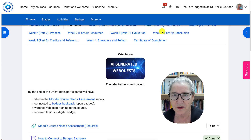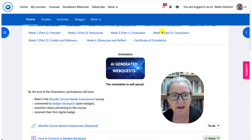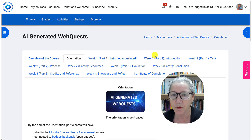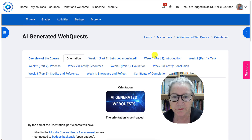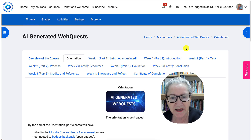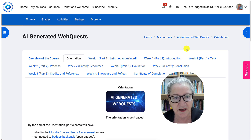Hi there and welcome. This is Nellie Deutsch and today is the first day of AI-generated WebQuest, a free four-week online course with digital badges and a certificate of completion. I'm going to walk you through the course layout.